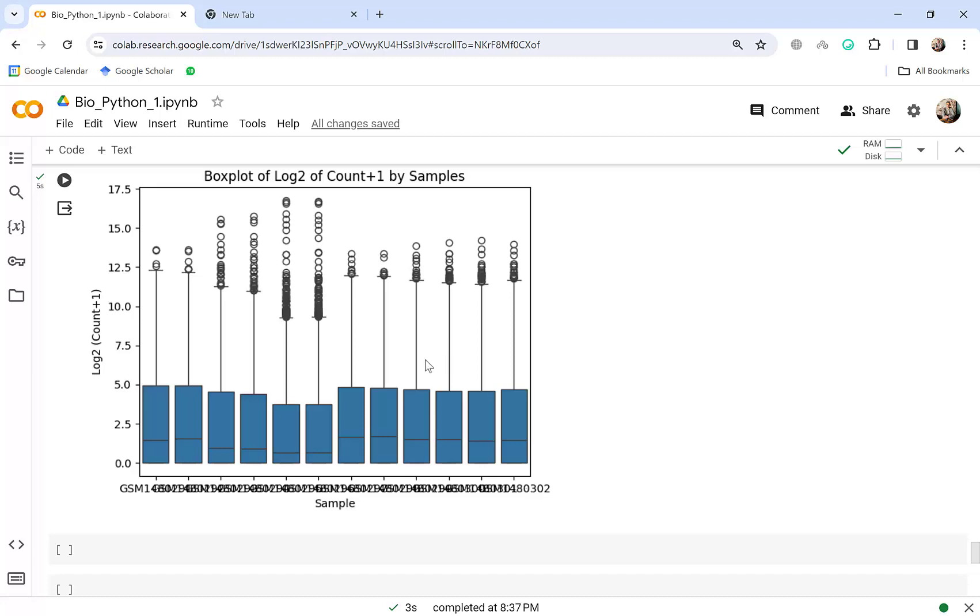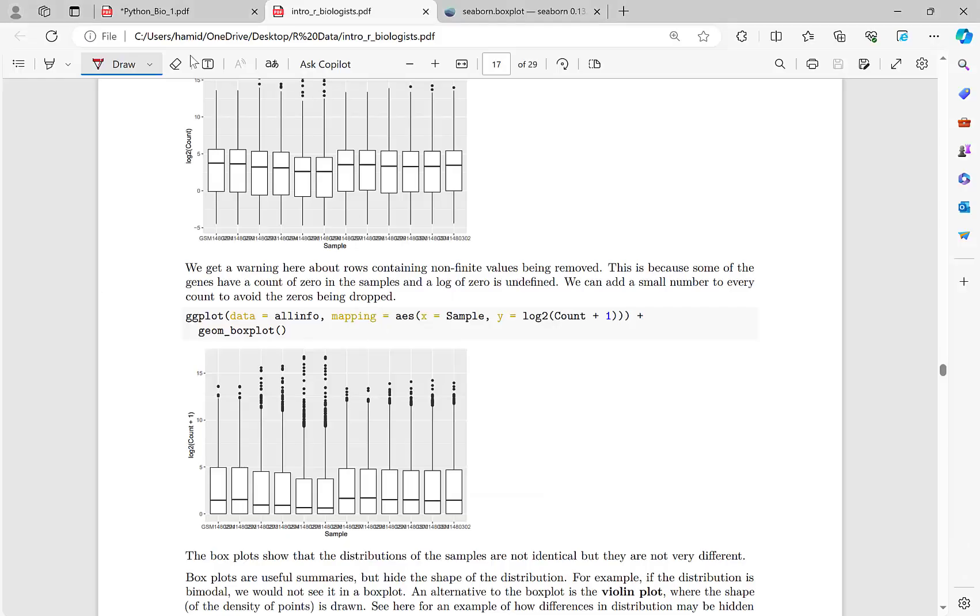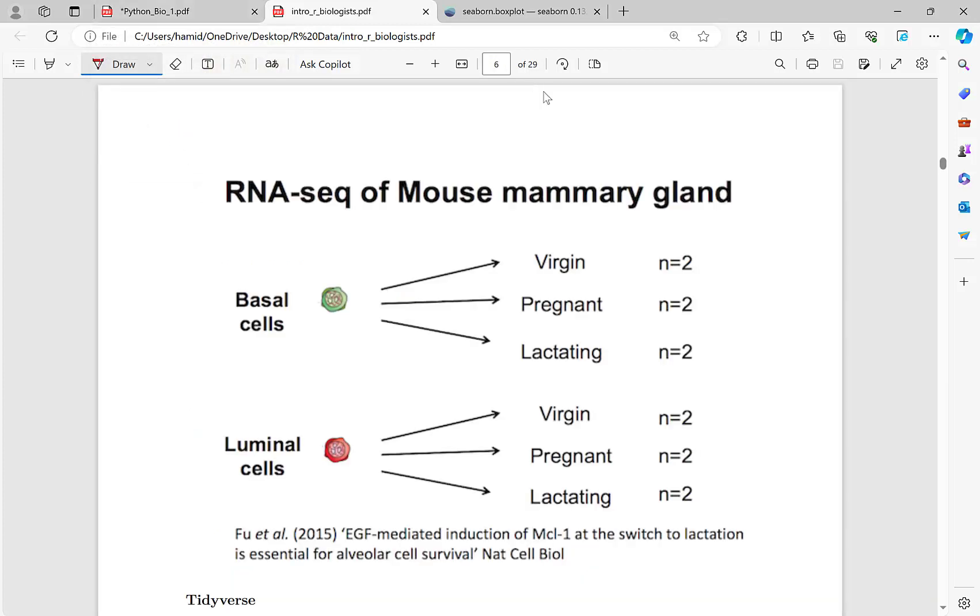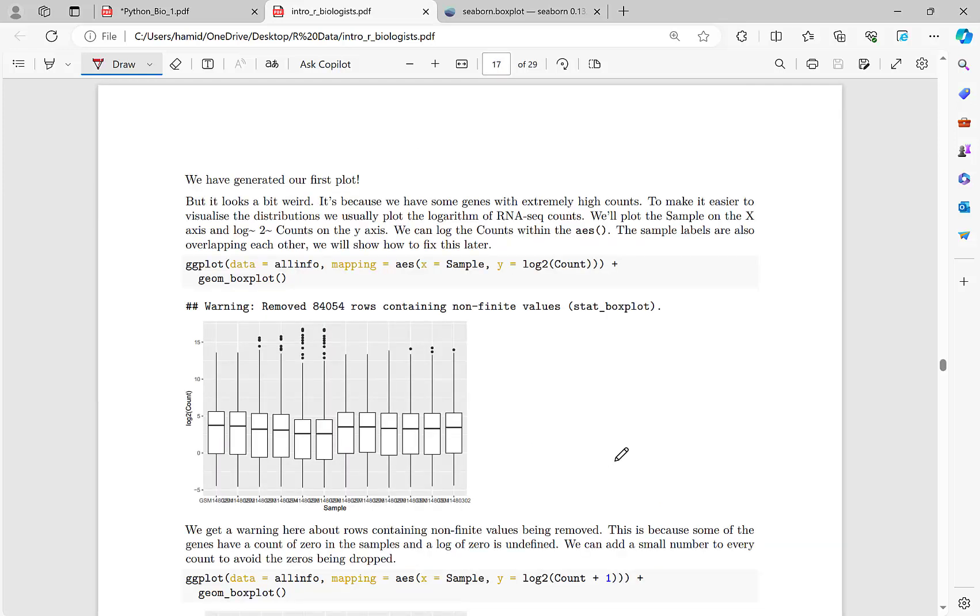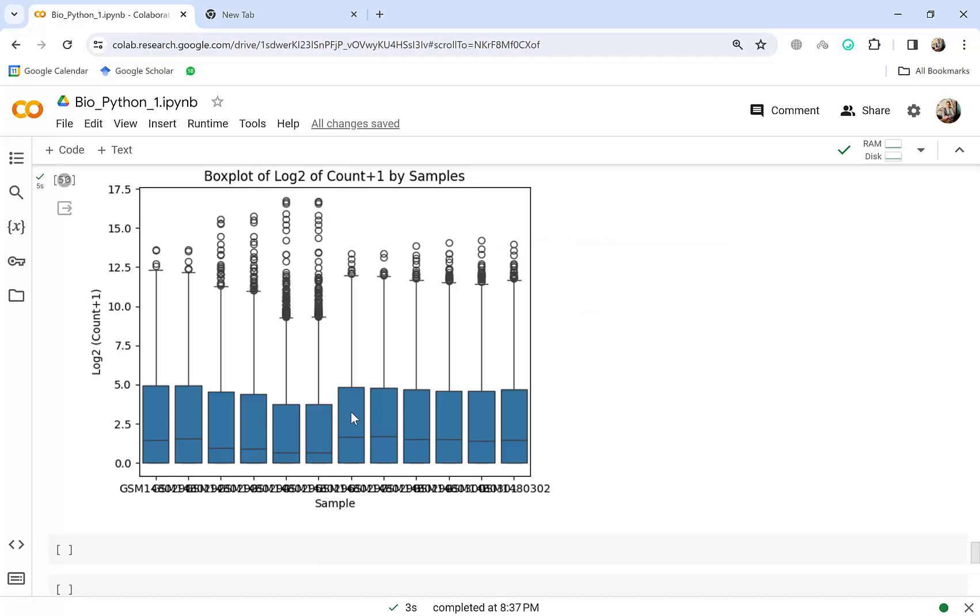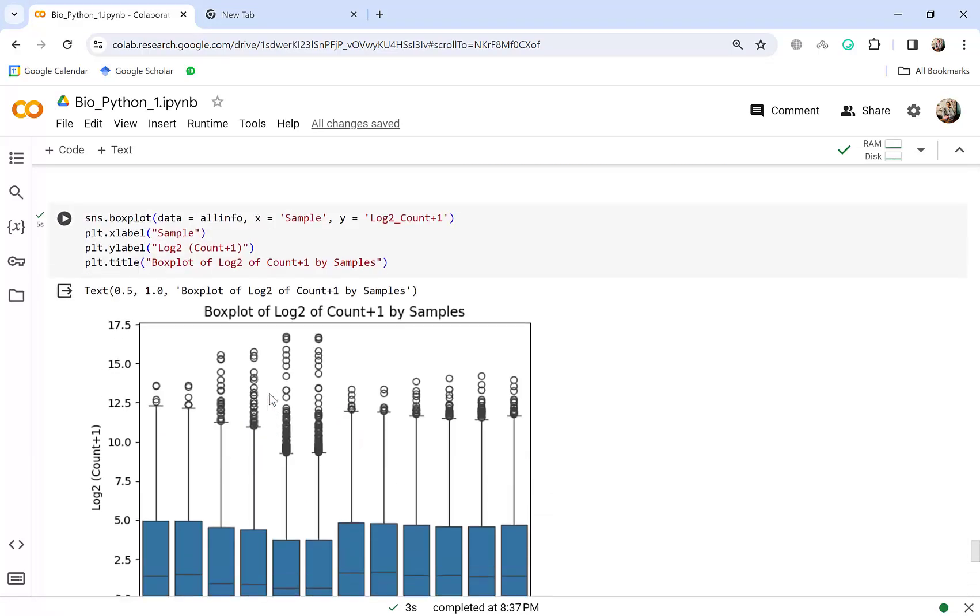And again for review you know that I already share all the resources and also this book for you and these are the samples, 12 samples of mouse mammary gland from basal cell and luminal cells, each of them in each state two samples.